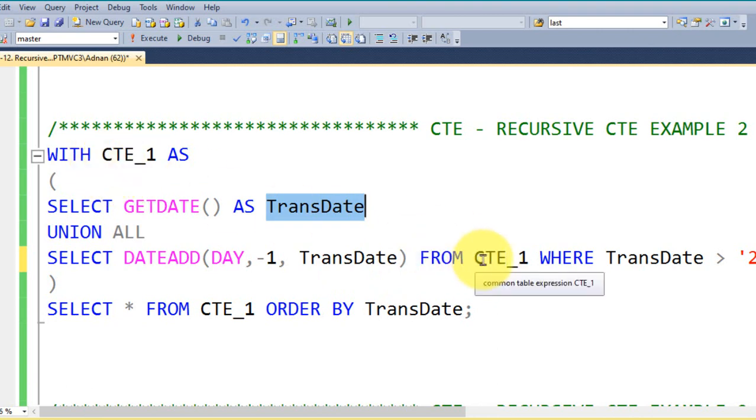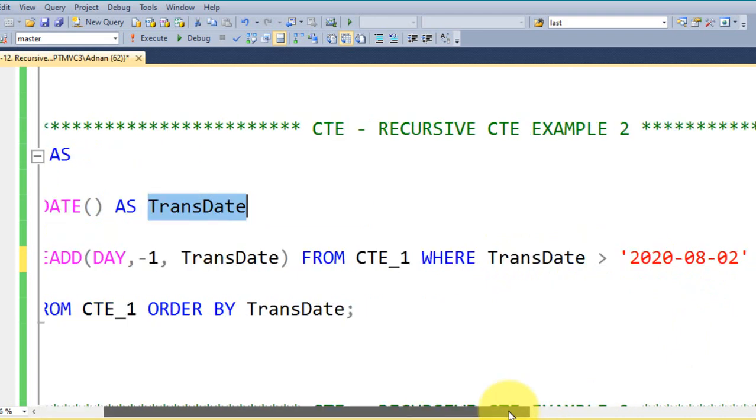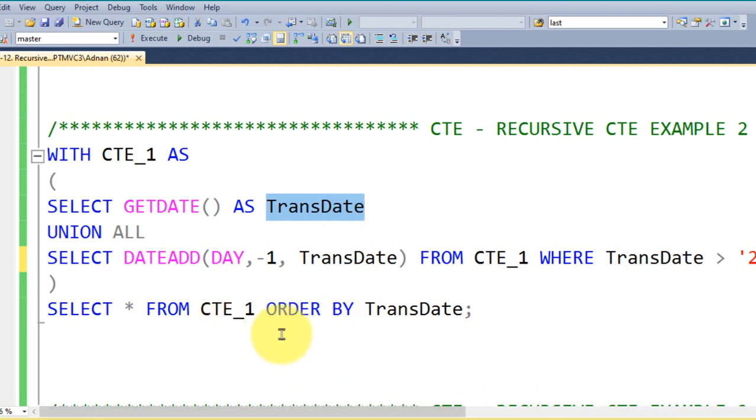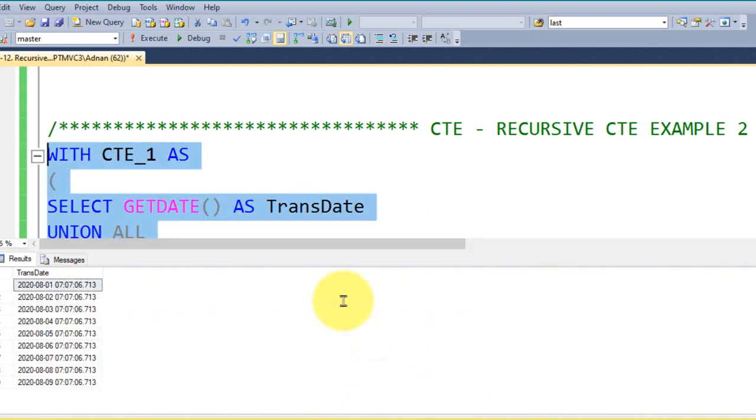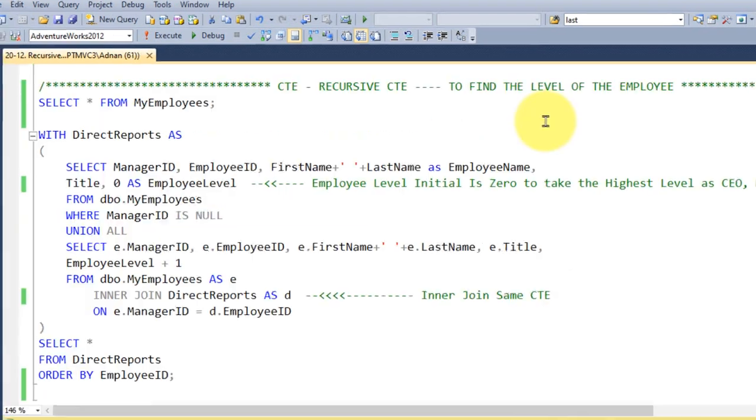So I am calling this CTE same again, WHERE the transaction date greater than 8/2. So today is 9th of August, so I am taking it here greater than 8/2 here. Close the bracket and SELECT star FROM CTE_1, ORDER BY transaction date. By executing this, we got this result from 1st of August to 9th of August.